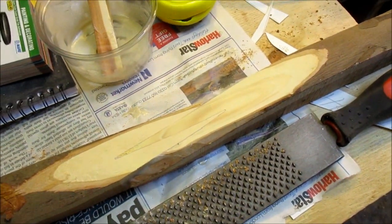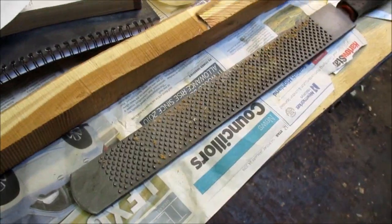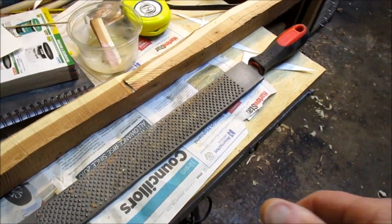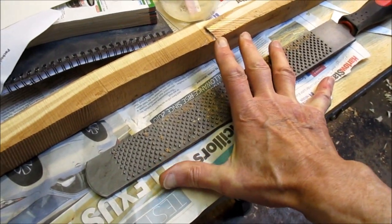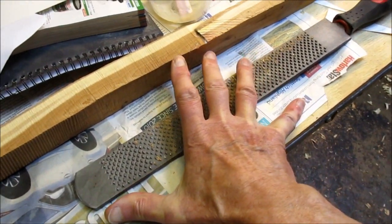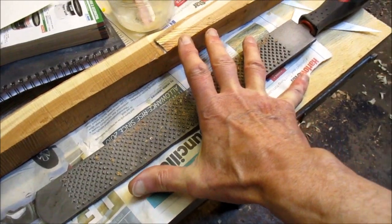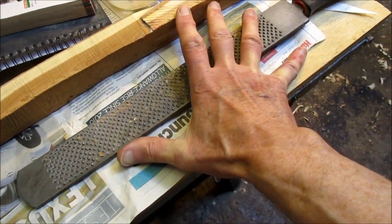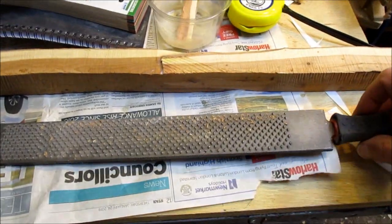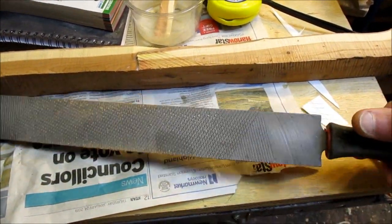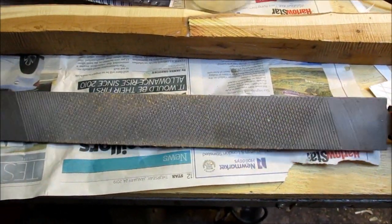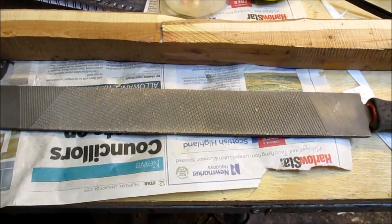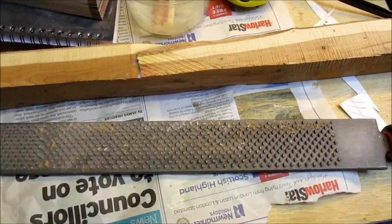For those of you who don't know what a farrier's rasp looks like, gives you an idea of the size of it. My span is 10 inches - two more inches and my hand would be a foot. So you've got this really coarse side there that roughs out quickly and a finer side there. And if you happen to have a horse, comes in handy.